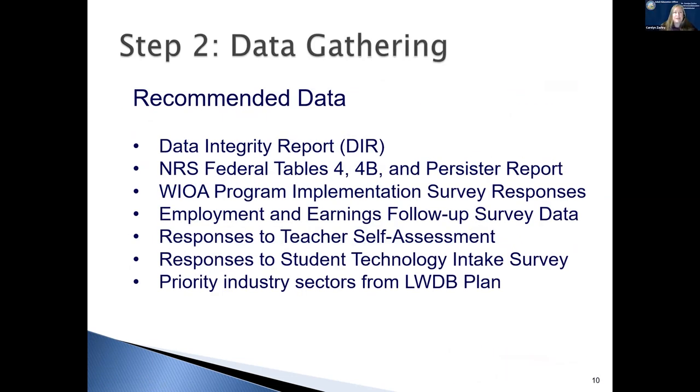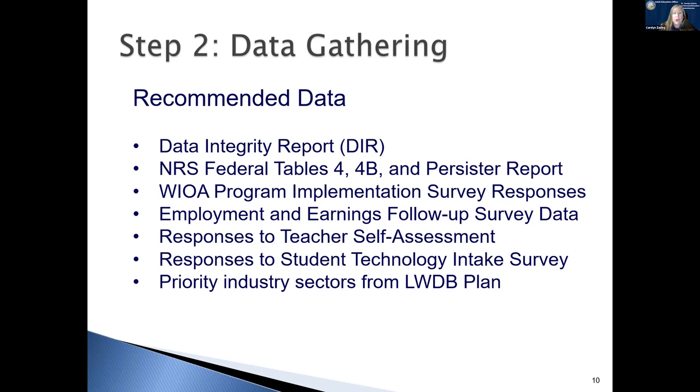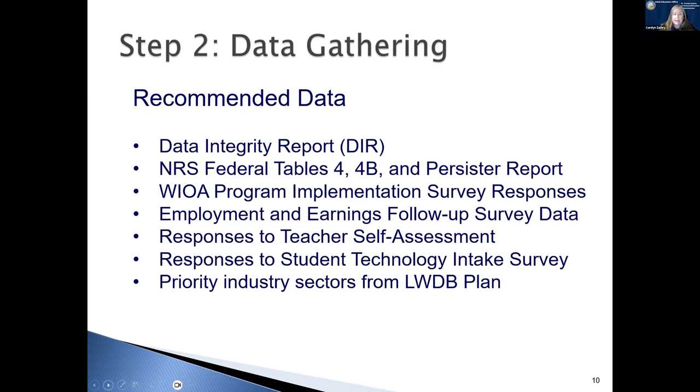Step two is data gathering. This is a list of recommended data. It doesn't mean that you have to use all of this data, and it also doesn't mean that you can't add other data sources that you have with your own agency. You're going to want to consider using your data integrity report, your NRS federal tables, your WIOA program implementation survey responses, your employment and earnings follow-up survey data, responses to the teacher self-assessment, responses to the student technology intake survey, and priority industry sectors from your local workforce development board plan. Again, this isn't an exhausted list, and it is just a recommended list.